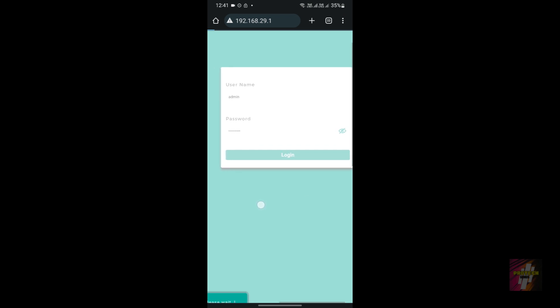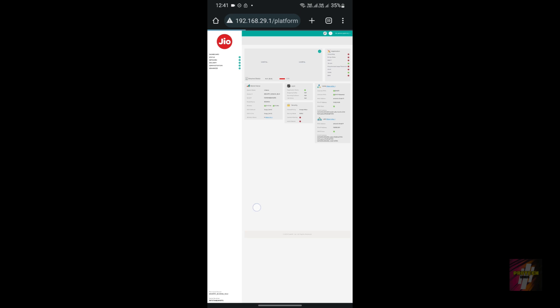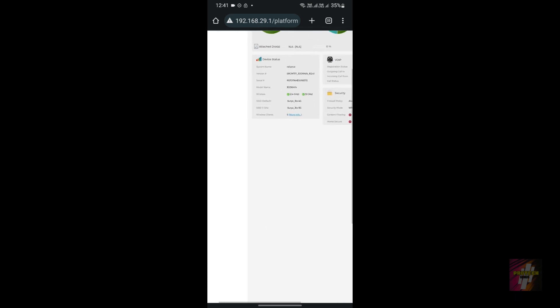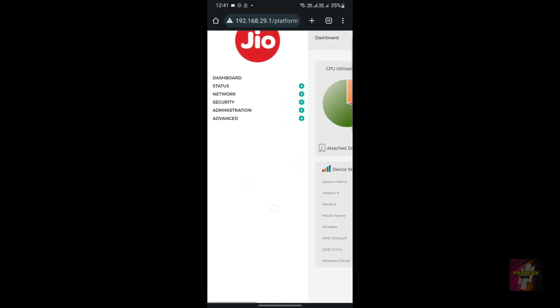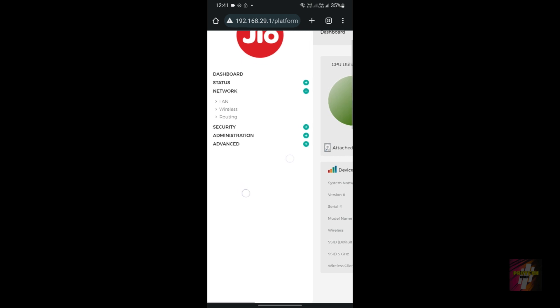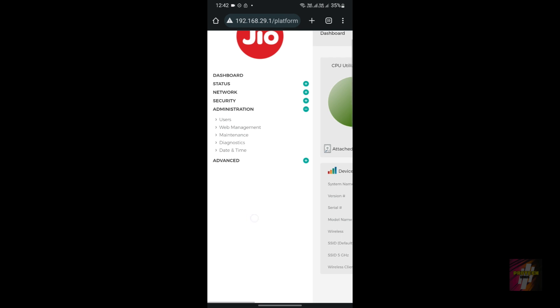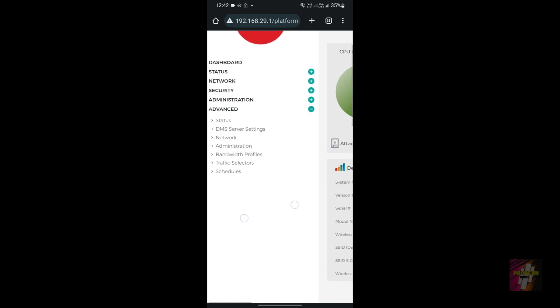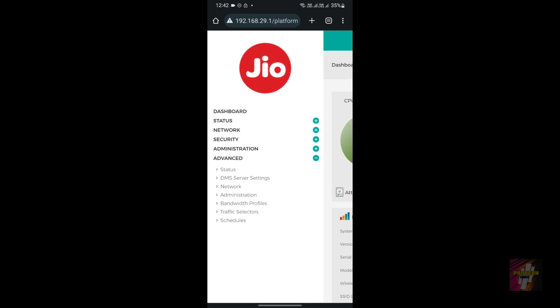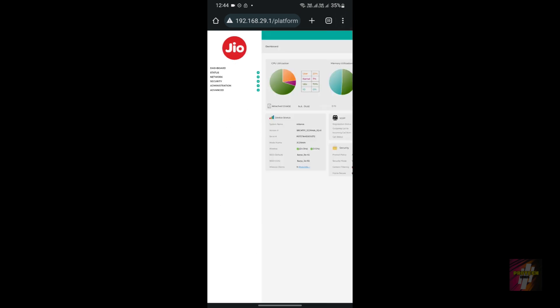For example, I'm using a Jio router, so I'll visit the Jio router admin page. Here you need to make sure your device is not blocked by parental controls or someone else. To fix this, disable MAC filtering on the router so your device is not restricted.